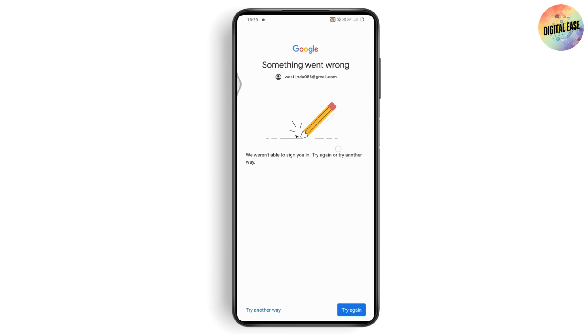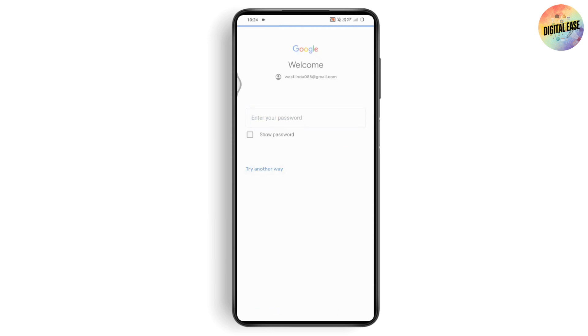If you don't have access to the email address, you can choose your phone number instead. But if you don't have access to both, then tap on 'Try another way.'